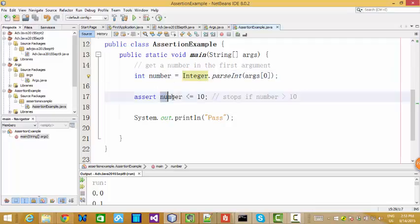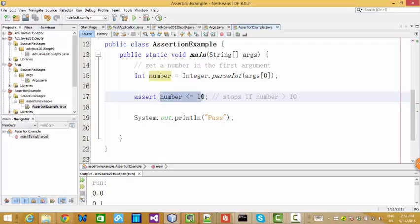And also check if this argument has the value smaller or equal to 10. Actually, if in this range, that means this number is valid. If not, then assertion will help us to give some error message.